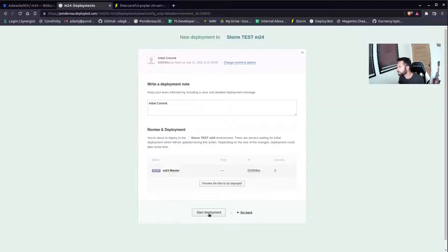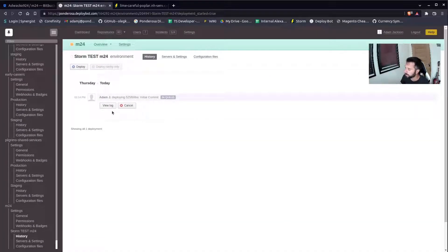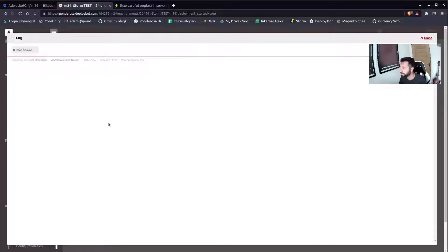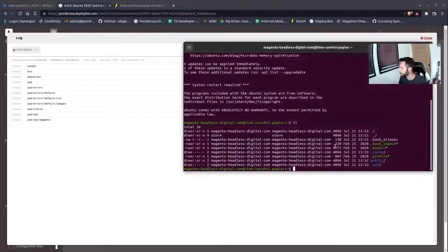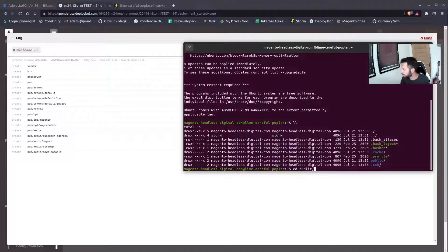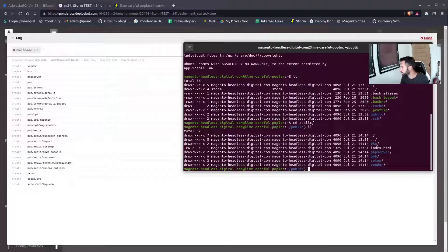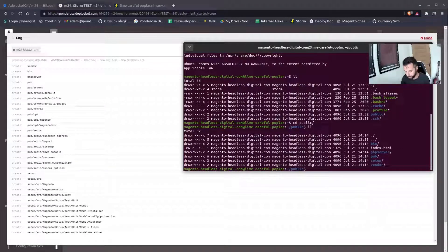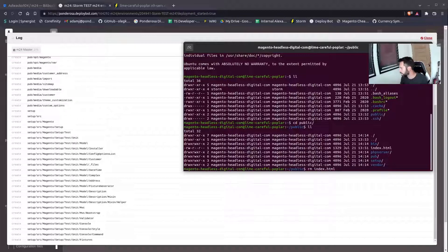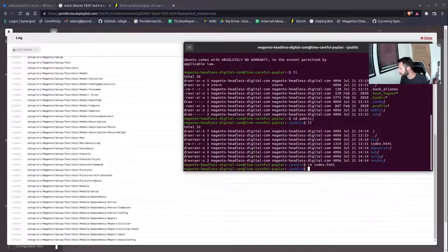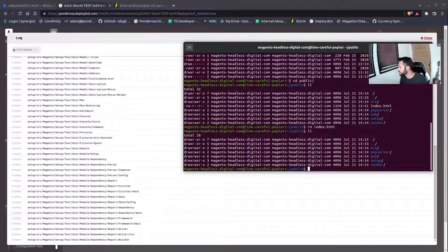So I'm going to start the deployment. It throws it into the queue. Most software that does this will have a log and you can see it in action. It's creating all the folders — you can see it doing it on the fly. It's throwing everything in there. I've just noticed Storm has given me an index.html when it created the site — that'll mess things up, so we'll get rid of that. I'm going to pause the video and come back because this will take a while.